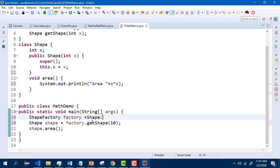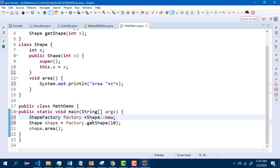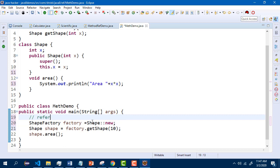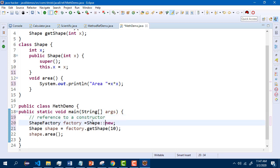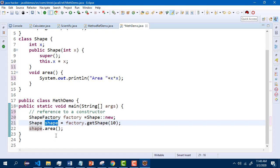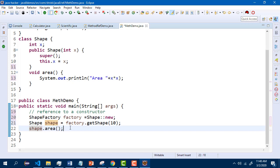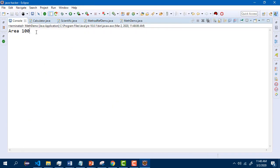Shape double colon new — it means this will go and call the constructor which has one parameter. So this concept is referring to a constructor. Here we have not implemented getShape method, but we are trying to call the constructor which will also return a shape object. So directly when I call getShape method, I am getting the shape object. Using the shape object, I can call the area method. Let me save this and run it. You can see the output — area 100.